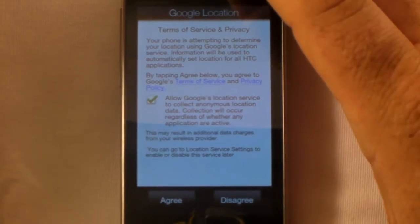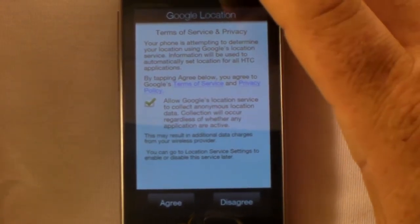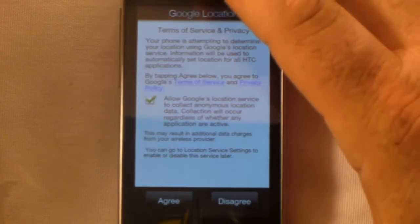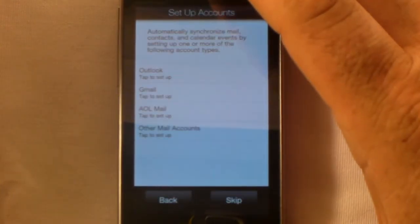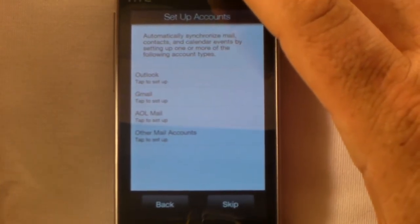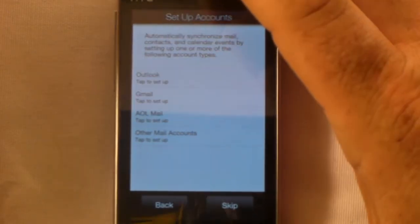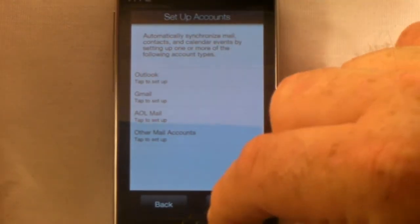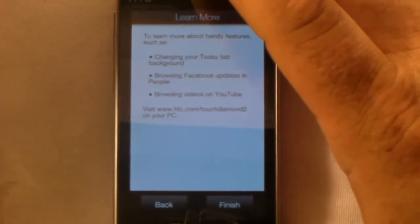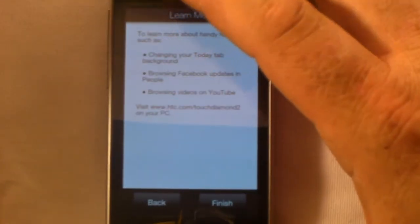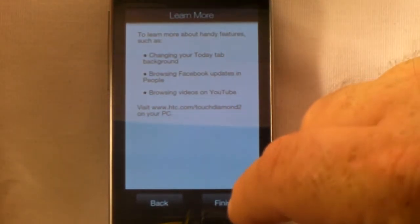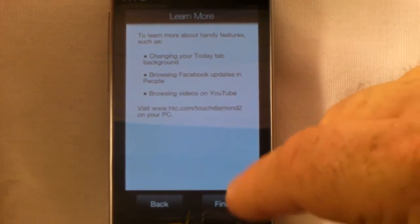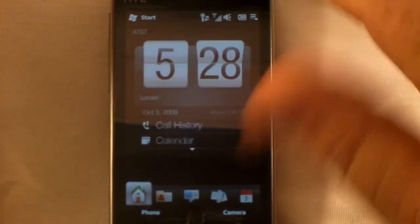Google location terms, I'll agree, whatever. Set up accounts, we can set up Outlook, Gmail, AOL. I'm going to skip this for now because I'm not going to be testing it on this phone, Windows Mobile 6.5, I'll be doing my tests on the AT&T Pure. We're going to hit finish here.